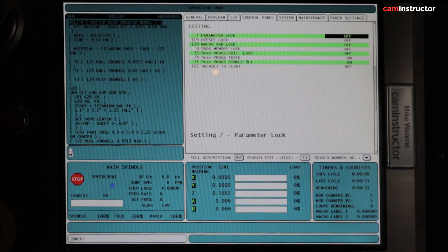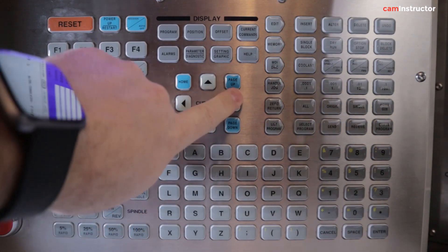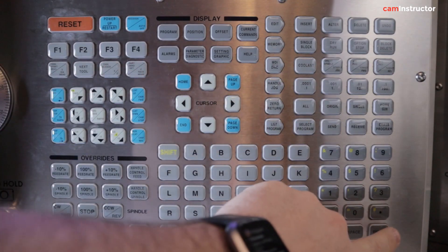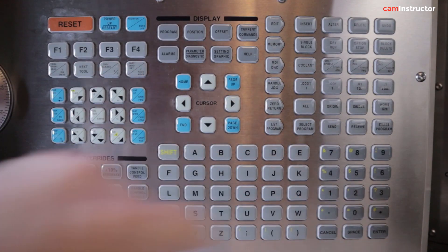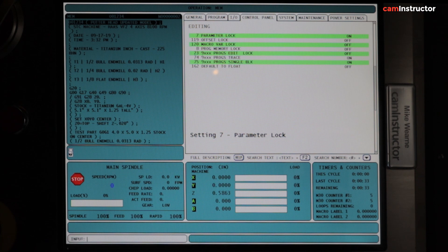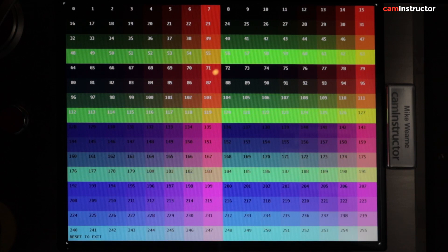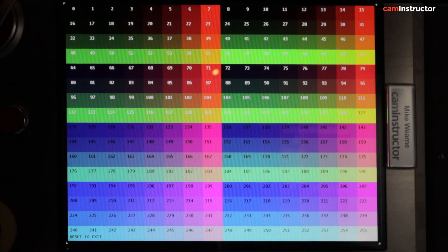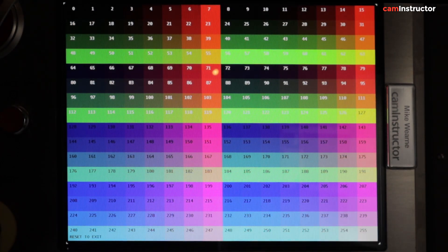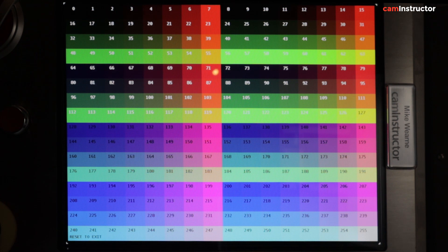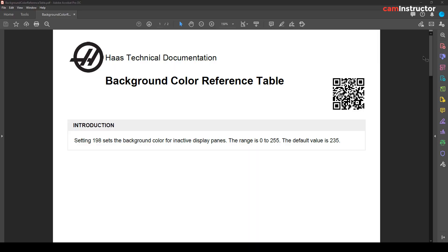So there, we've gotten into that special Haas screen, or the secret Haas screen, that shows us all available colors. You can just look at the screen, figure out what it is you want, go back into your parameter number, update it, and away you go.